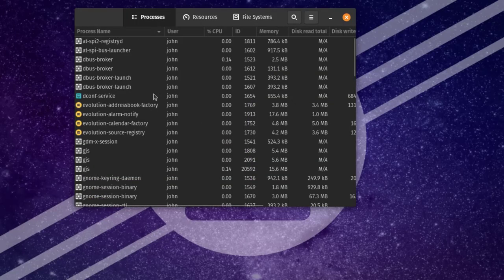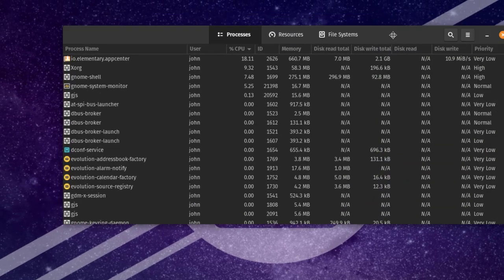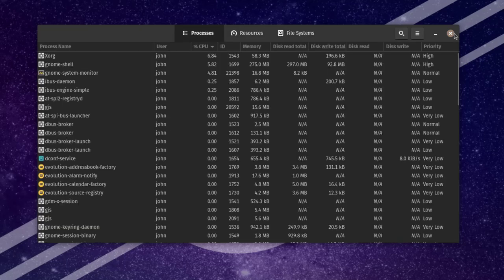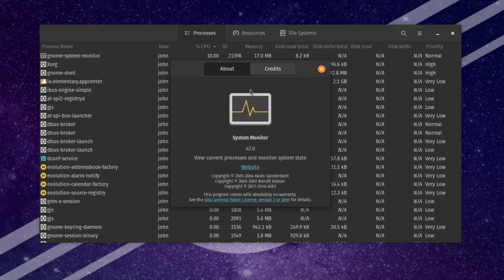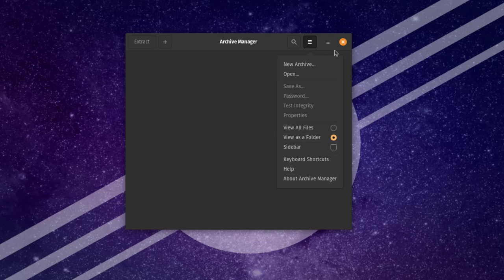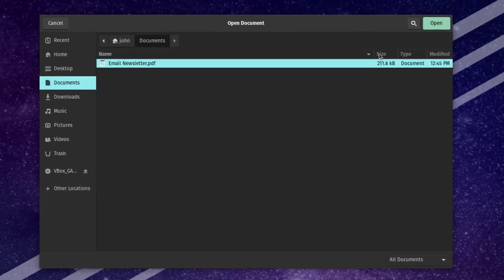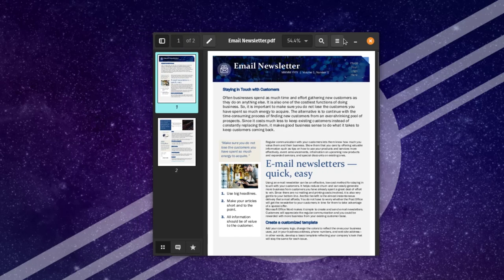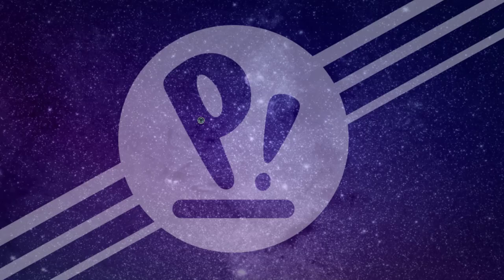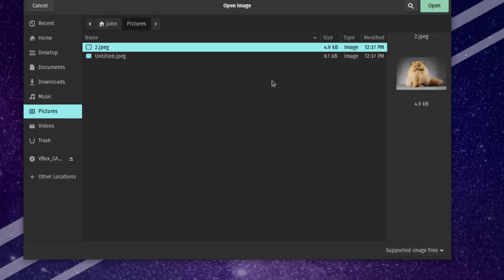I'll open the System Monitor app. This is the Utilities folder — these are some of the apps. This is the Image Viewer app.